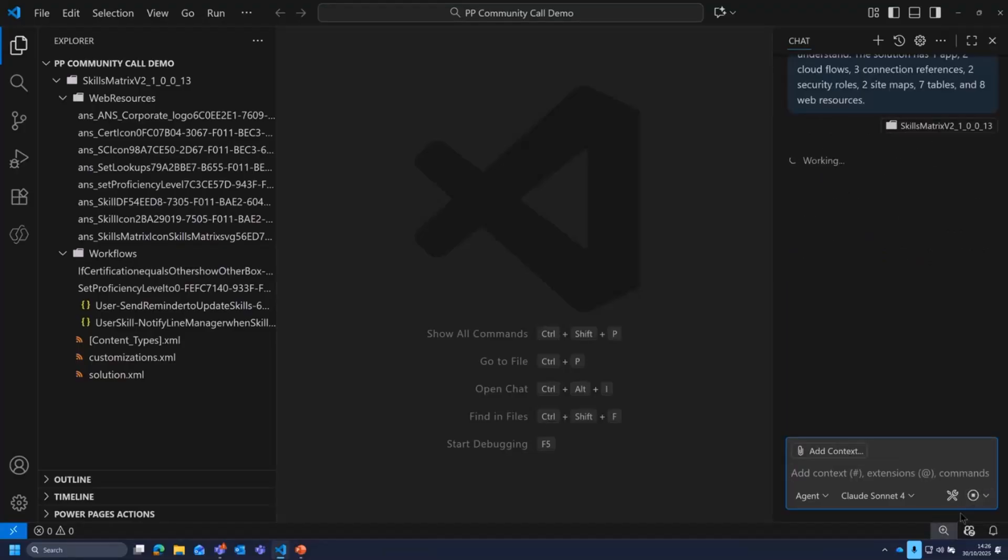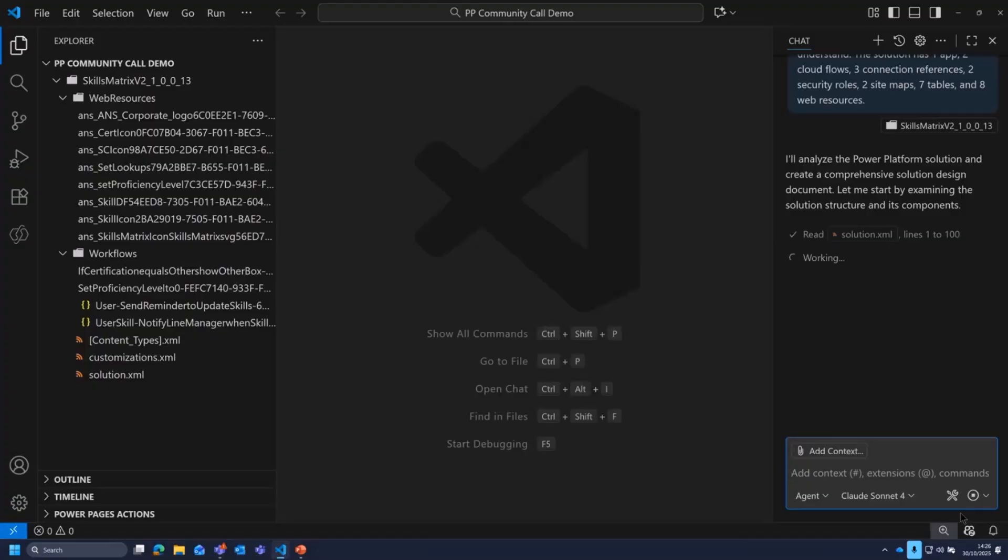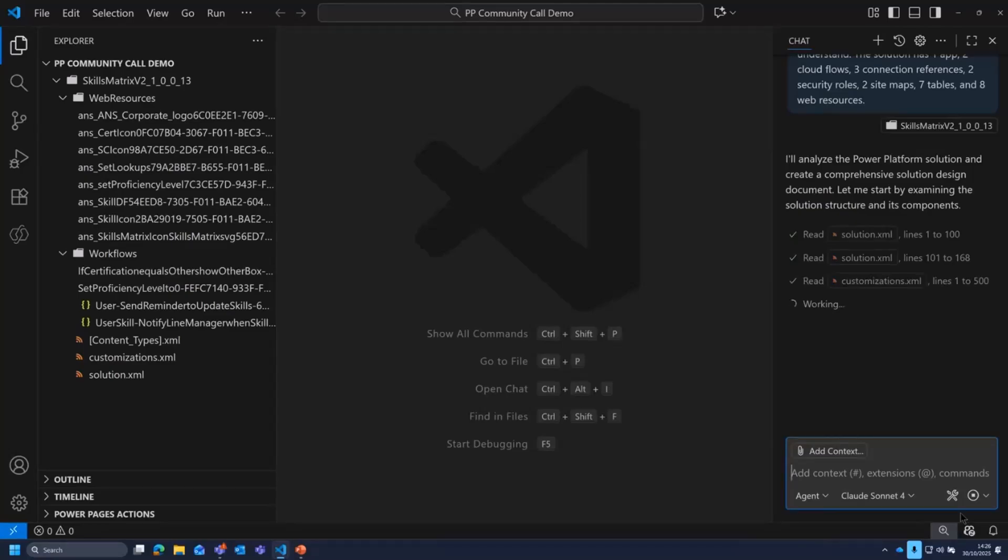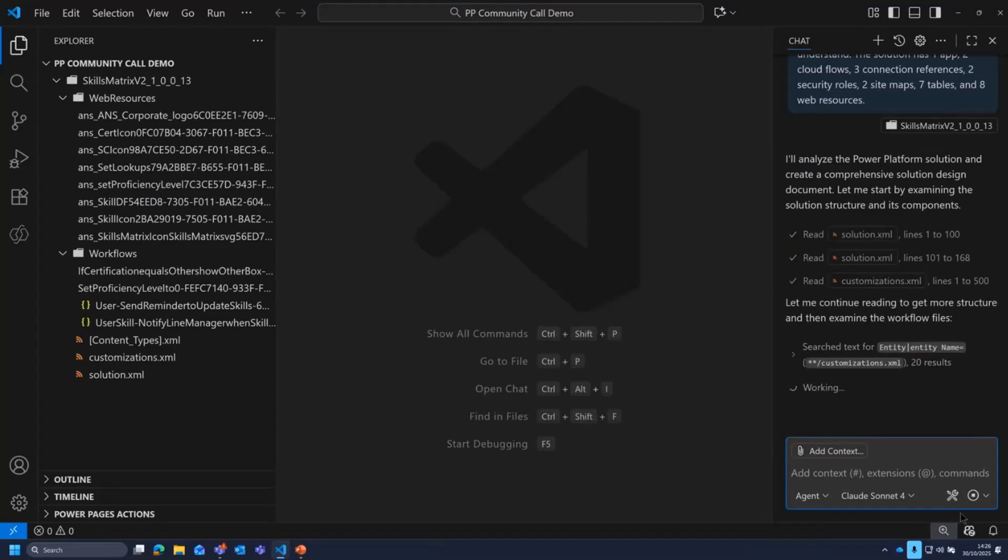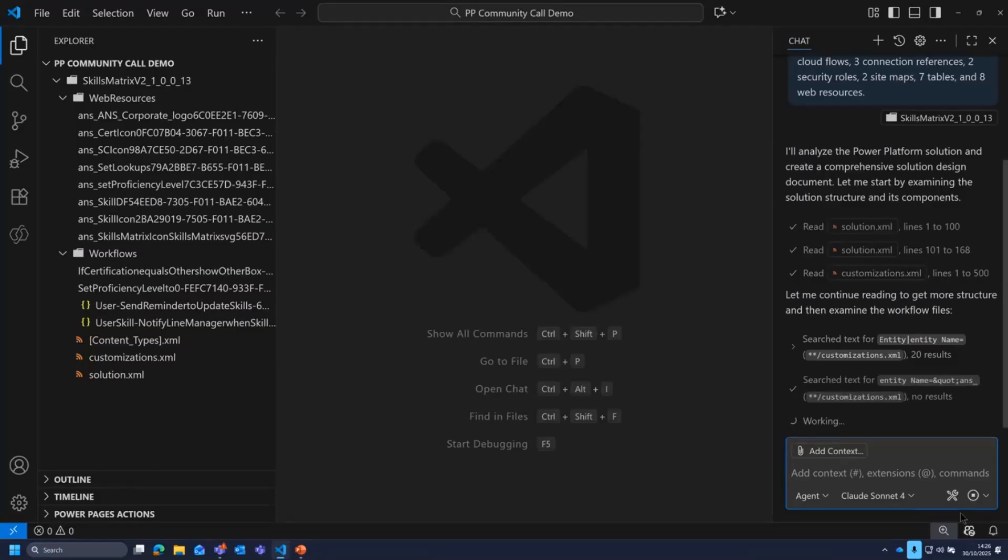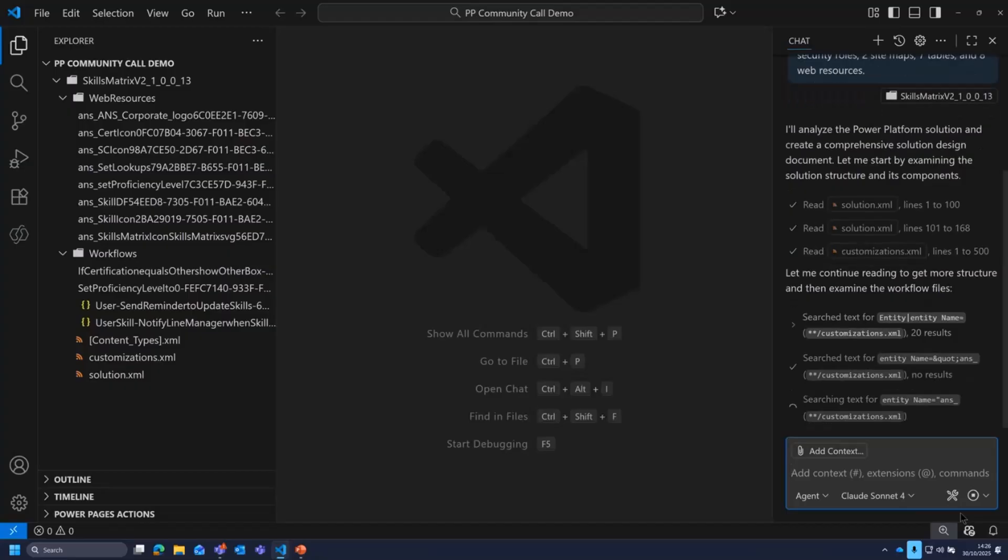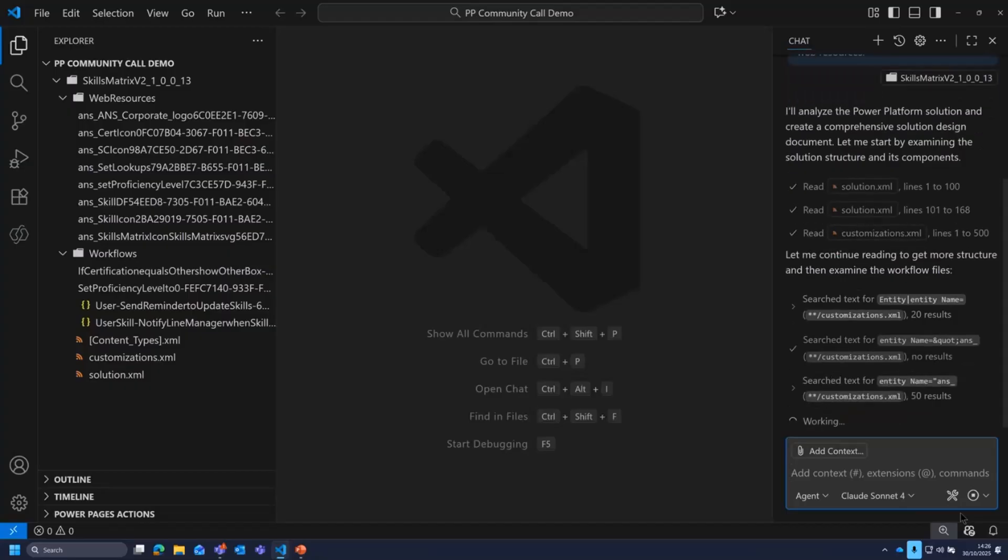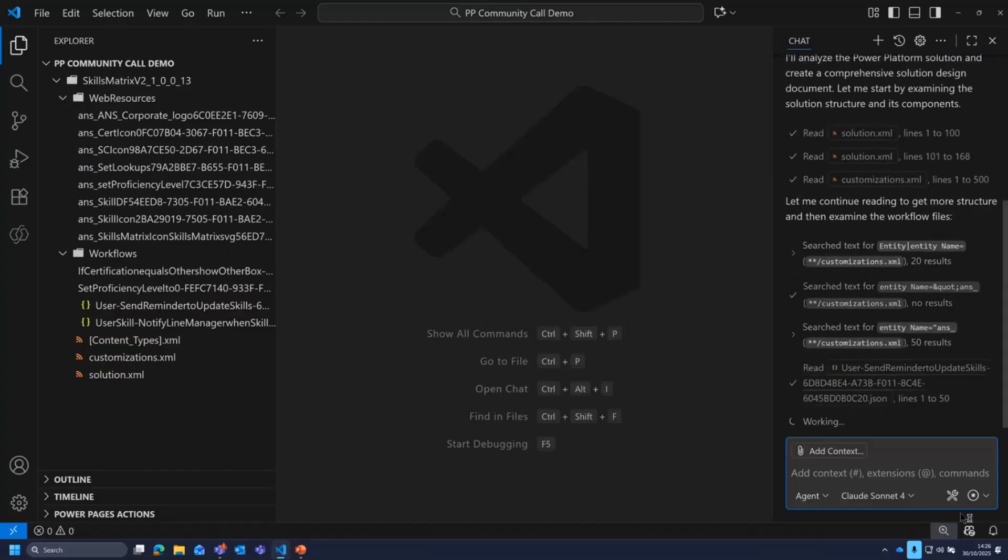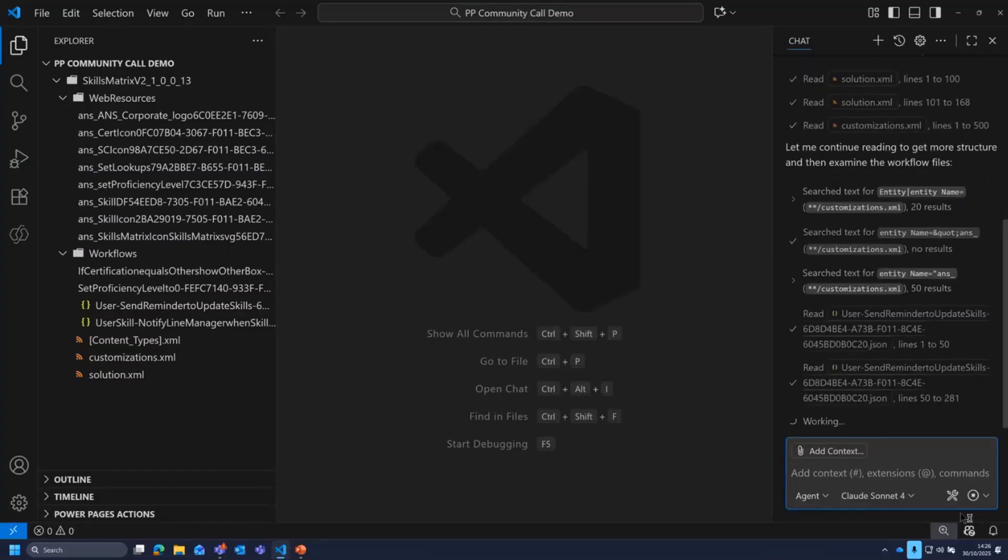So what that's going to do, that's going to go and iterate over all those files. You can see it's going to read them and it'll read them 1 to 100, 100 to 168. So this is really where GitHub Copilot is, it gets around any issues you have with token sizes and prompt sizes in traditional LLMs. So because it can chunk things up and actually go through each of the files individually, this is where the benefit comes in.